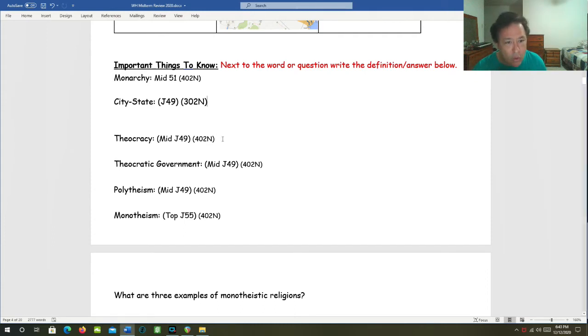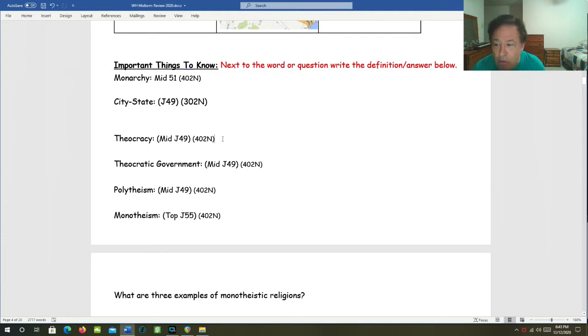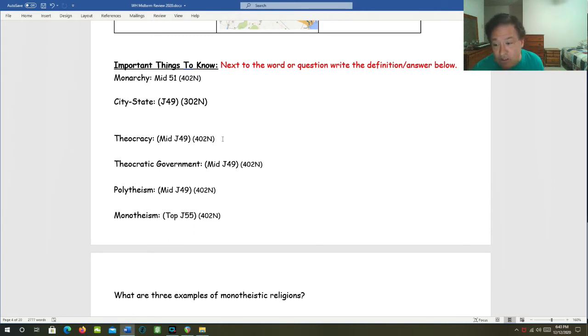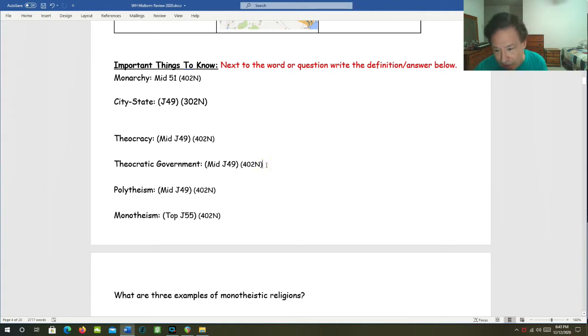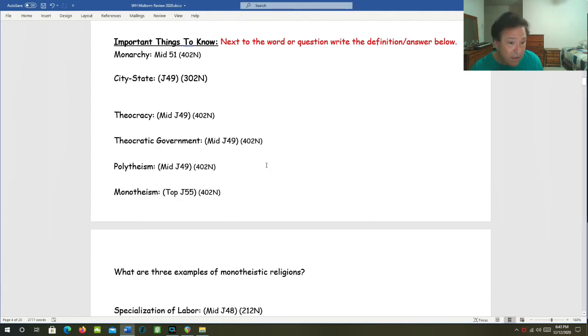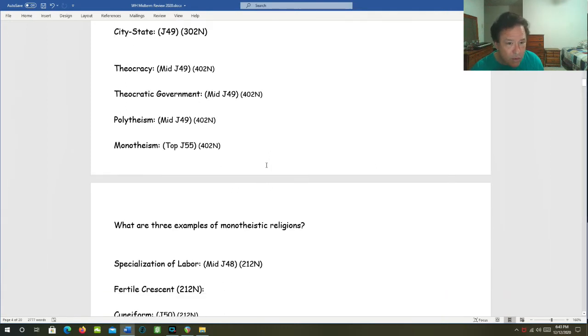Theocracy. A theocracy is when the religious leaders are also the political leaders and vice versa, such as the pharaoh in Egypt or the Shang dynasty in China. A theocratic government is basically the same thing. A theocratic government is a theocracy.